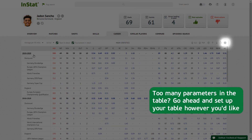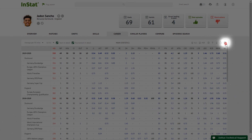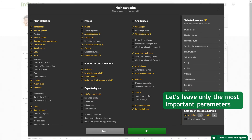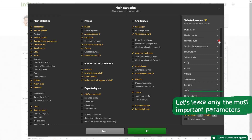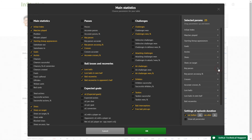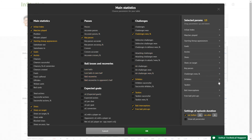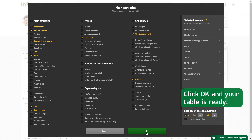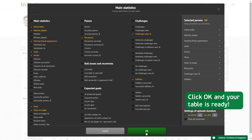Too many parameters in the table? Go ahead and set up your table however you'd like — let's leave only the most important parameters. Click OK and your table is ready.